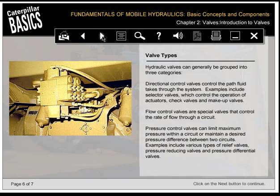Hydraulic valves can generally be grouped into three categories. Directional control valves control the path fluid takes through the system; examples include selector valves, check valves, and makeup valves. Flow control valves are special valves that control the rate of flow through a circuit. Pressure control valves can limit maximum pressure within a circuit or maintain a desired pressure difference between two circuits; examples include various types of relief valves, pressure reducing valves, and pressure differential valves.